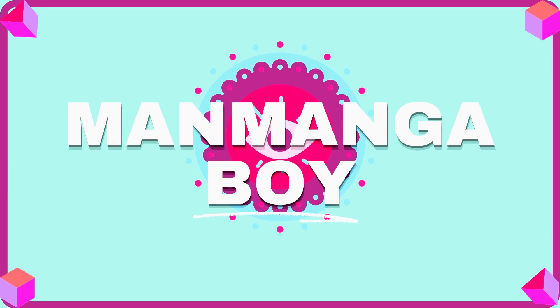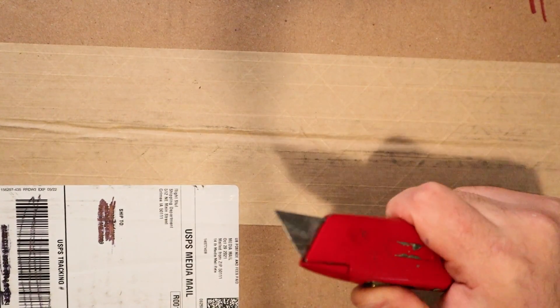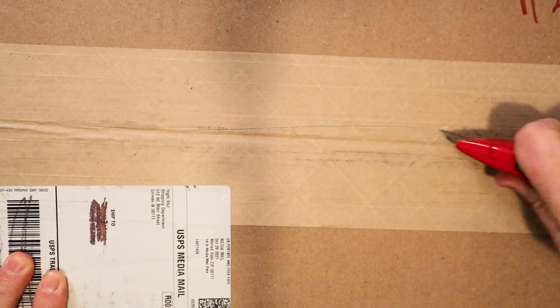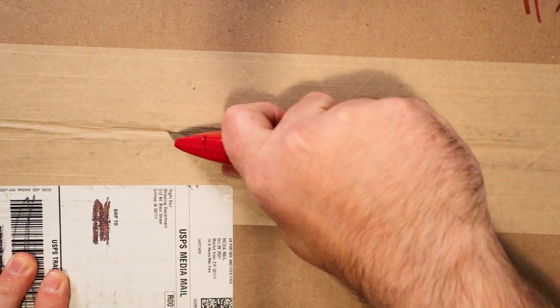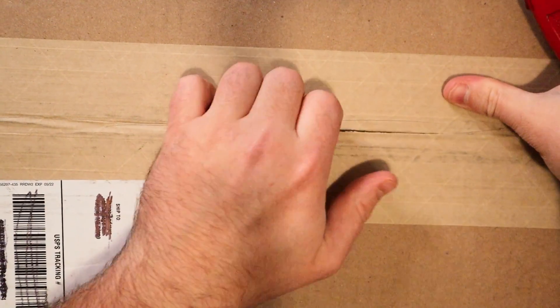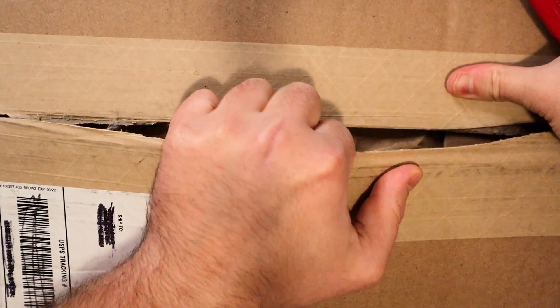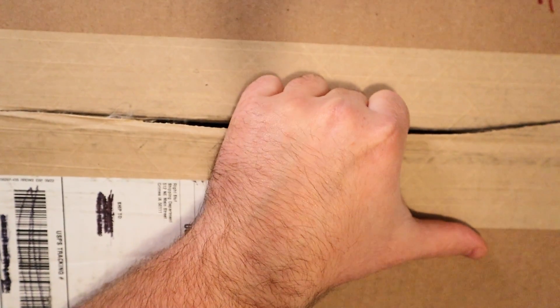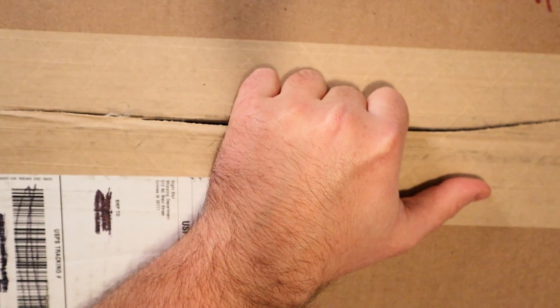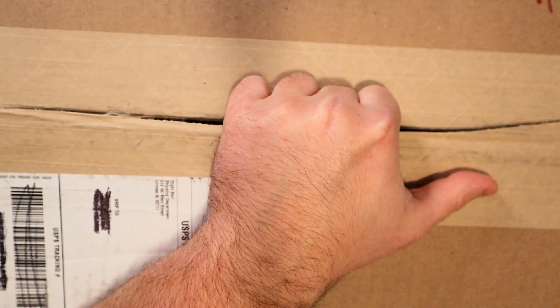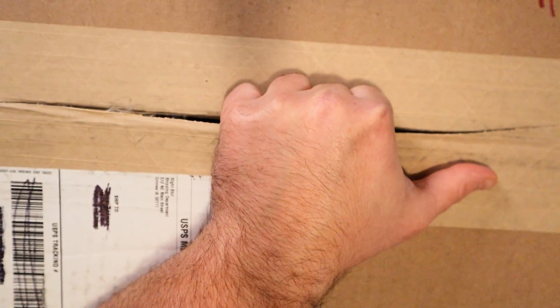Hello everyone, welcome back to another episode of Man Manga Boy Opens Boxes. Yes, that's right, you did indeed click on an unboxing video. You may not have realized it, just so you know before this box is officially open.